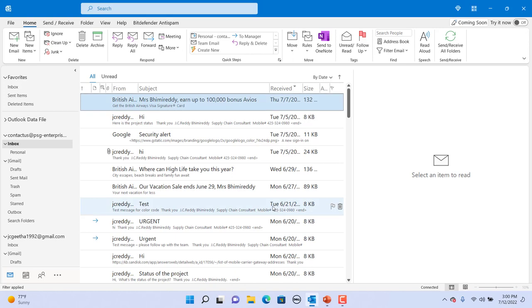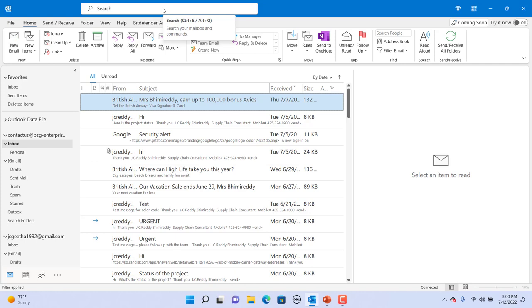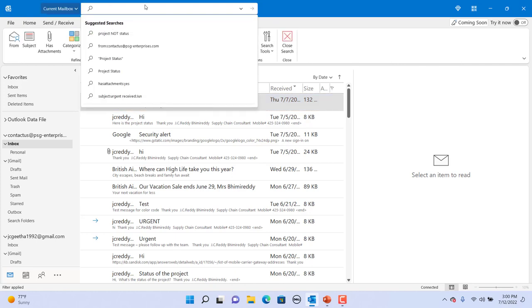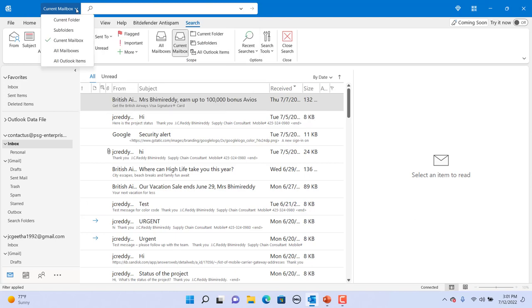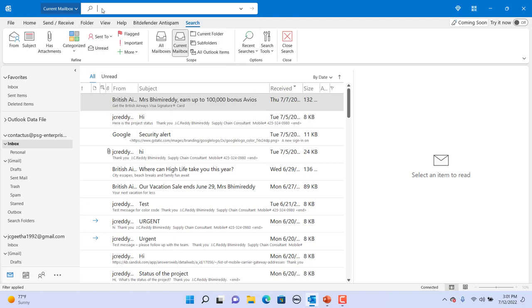You can search for emails in the search box at the top of the window. When you click in the search box, you can see the drop-down list on the left to select where you want to search: current mailbox, current folder, subfolder, etc.